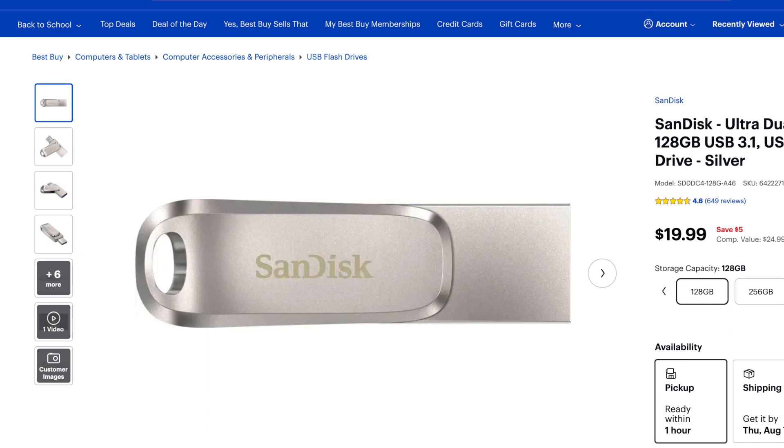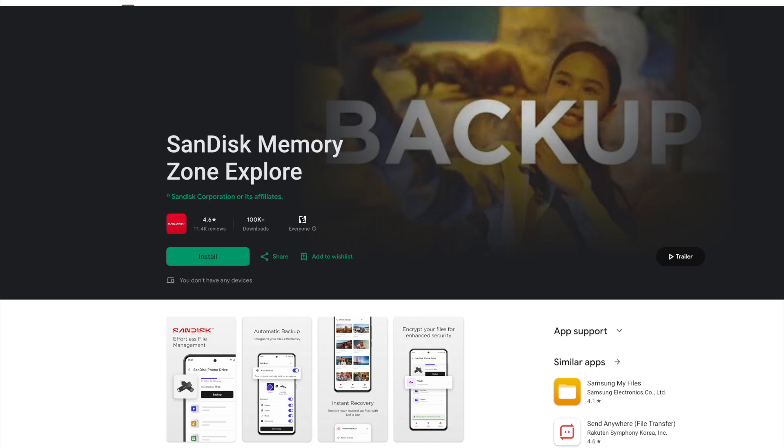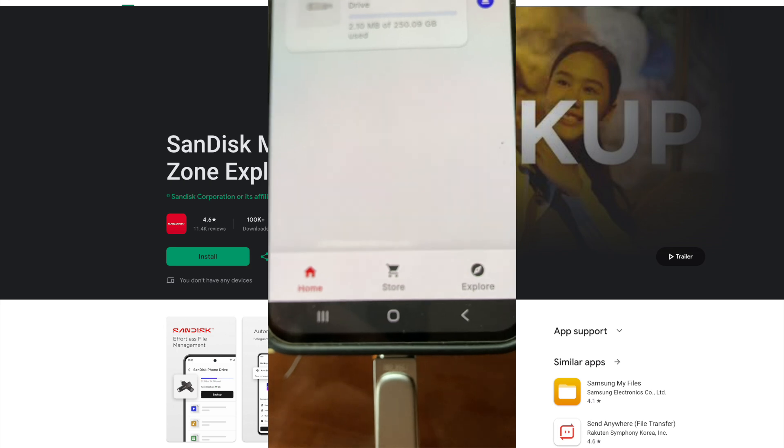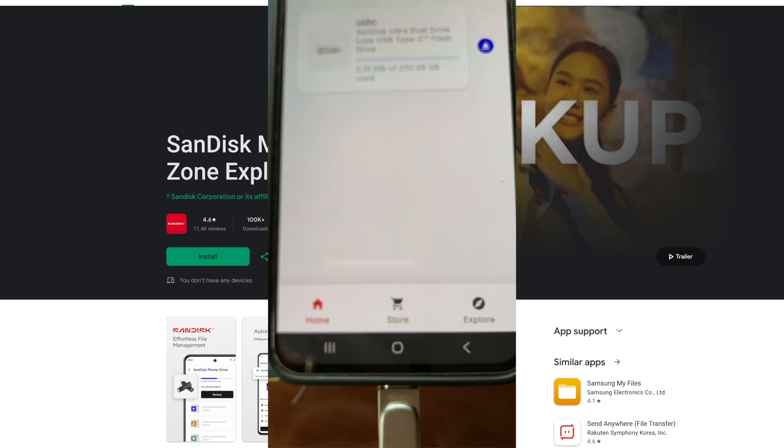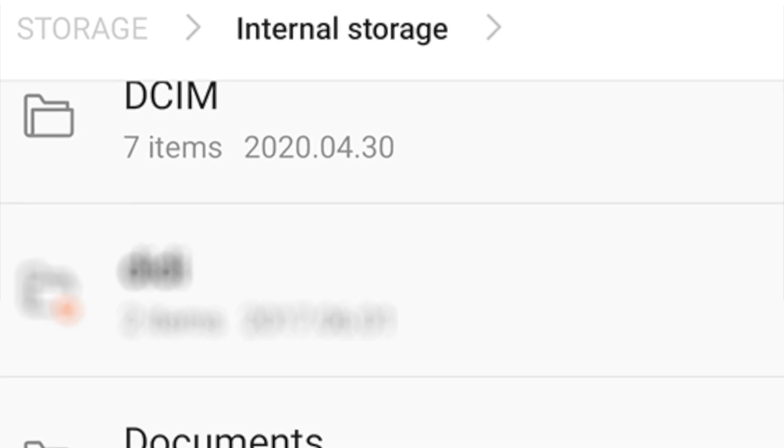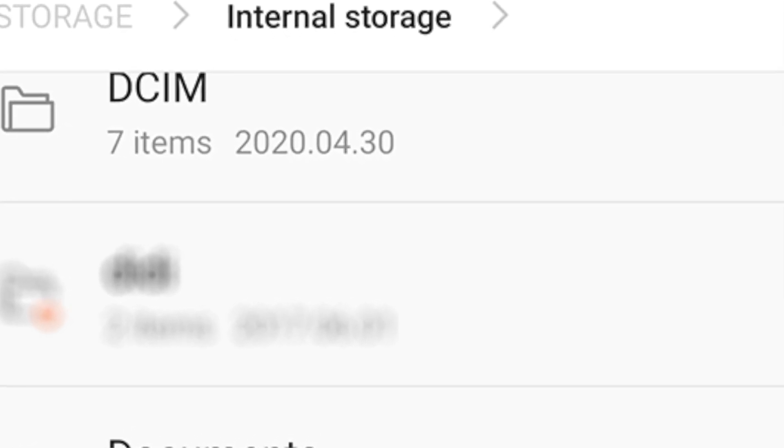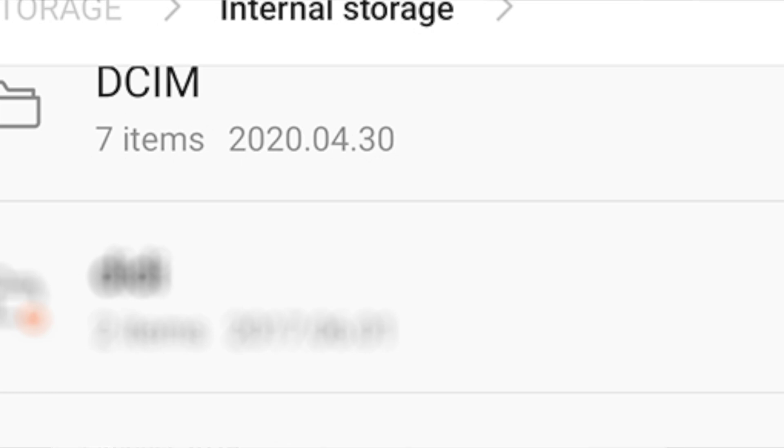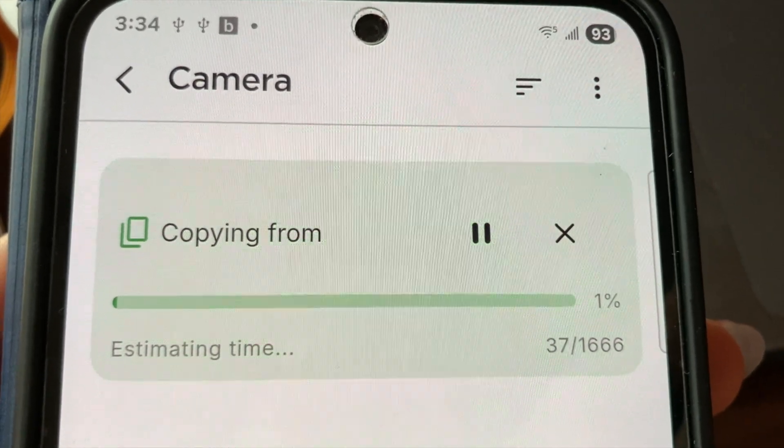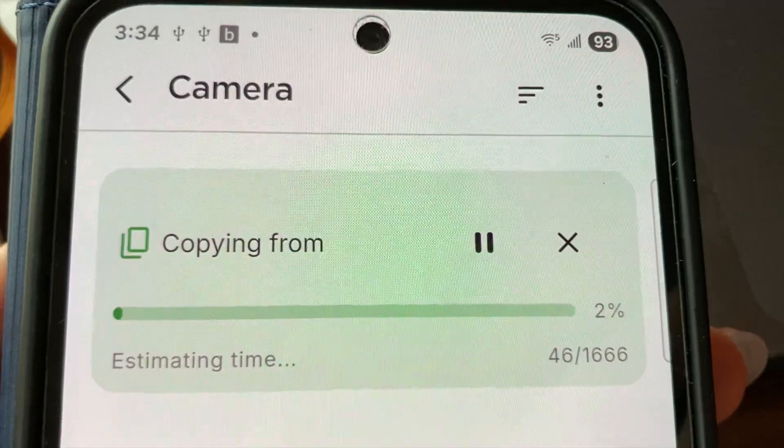She has an Android. So this USB has a USB Type-C port, which is compatible with Androids, and it's also compatible with some newer iPhone models. And to be able to use this with the phone, you have to download an app to help facilitate the transfer. So I downloaded the memory zone app onto her phone from the Play Store. And then I was able to plug in the USB, see her phone's entire file structure. And then I found that her photos were inside a folder called DCIM. And I was able to really easily just select all of the photos at once and then transfer them over to the USB. So now she's free to clear her entire camera roll. And then if she wants to access these old photos, she can just plug in her USB to her phone or her computer.